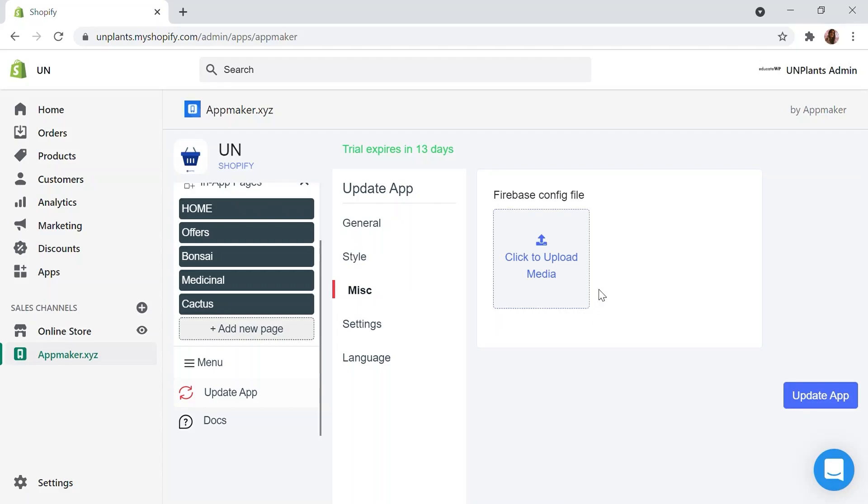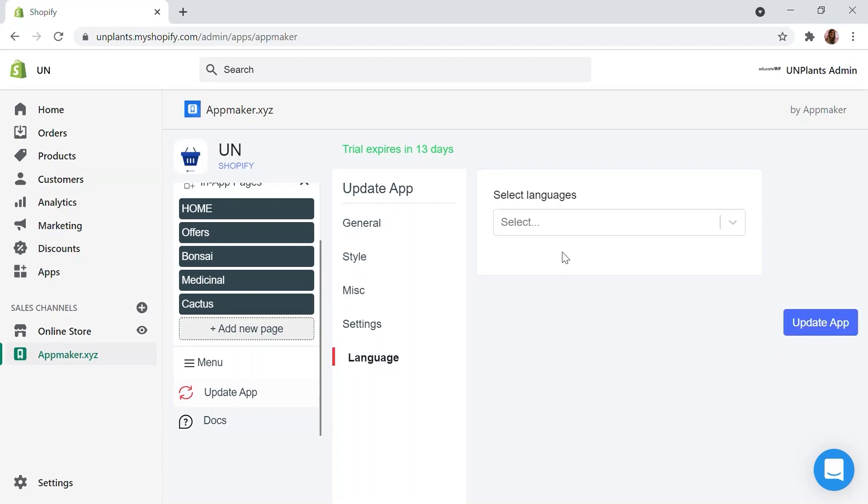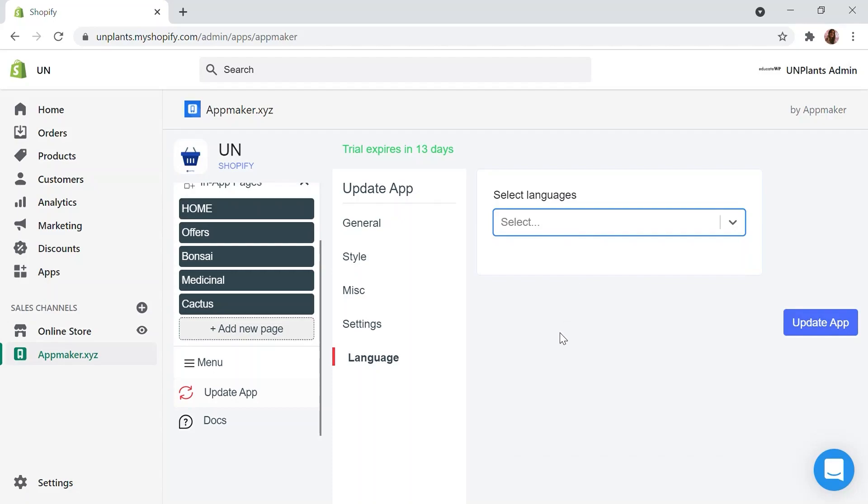You can set up your Firebase configuration in the MISC section. Settings contain options for Grocery mode which are particularly useful for grocery apps. And we also have an option for Language Switcher. And finally, you can decide the languages you need the app to be in. If you want to add languages, you can just search for the language and add it. Once done, click on Update app.